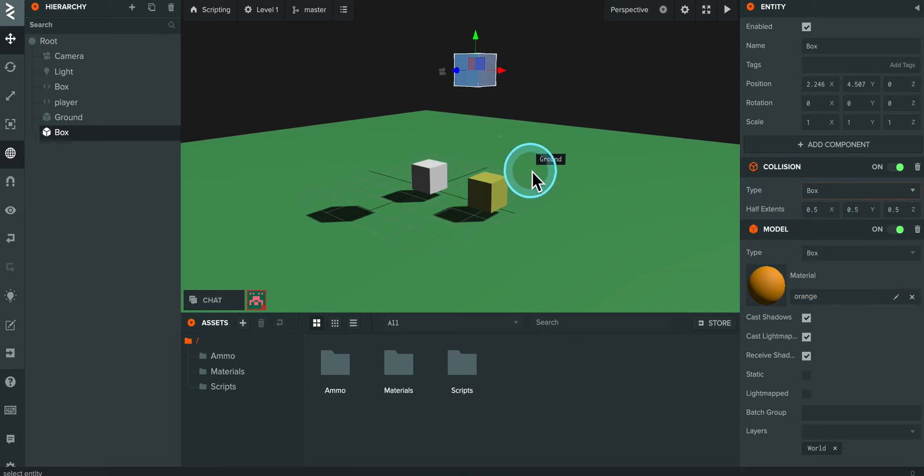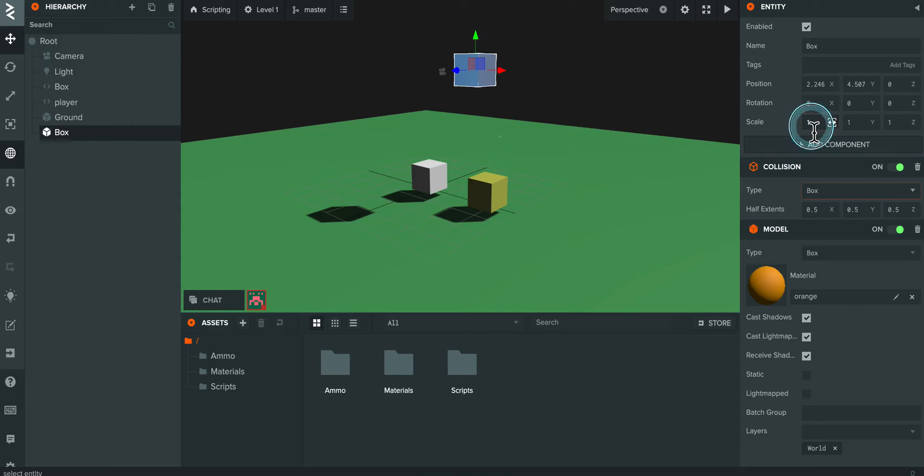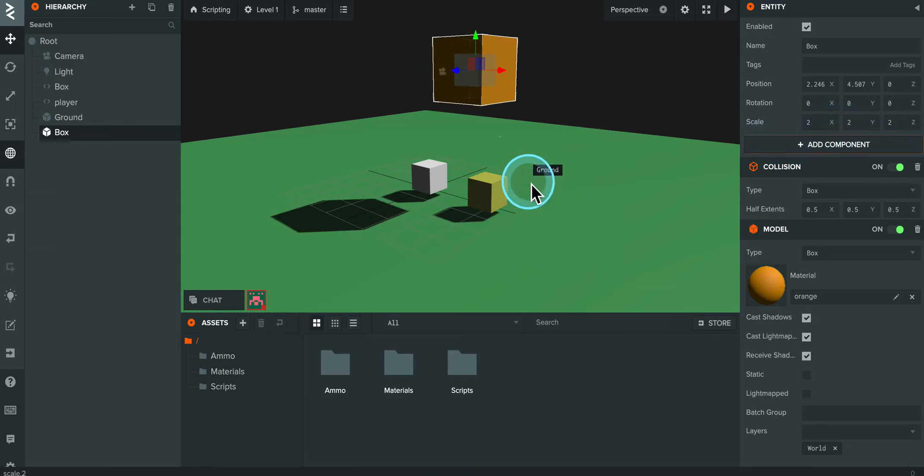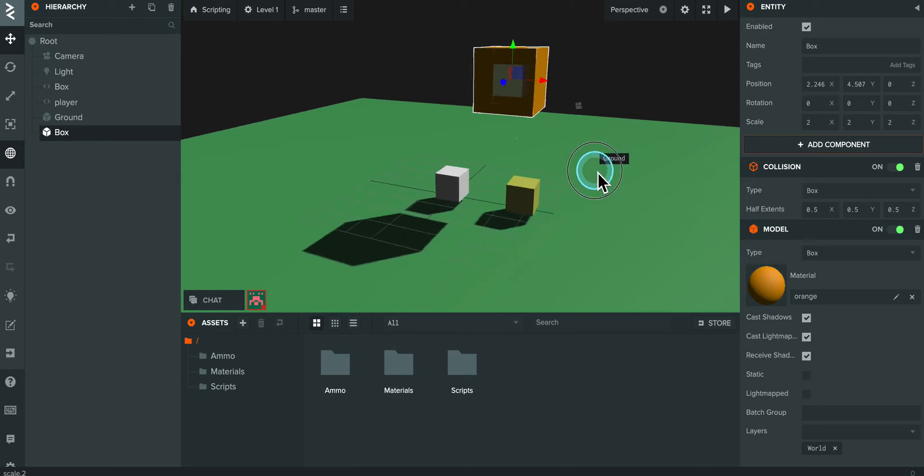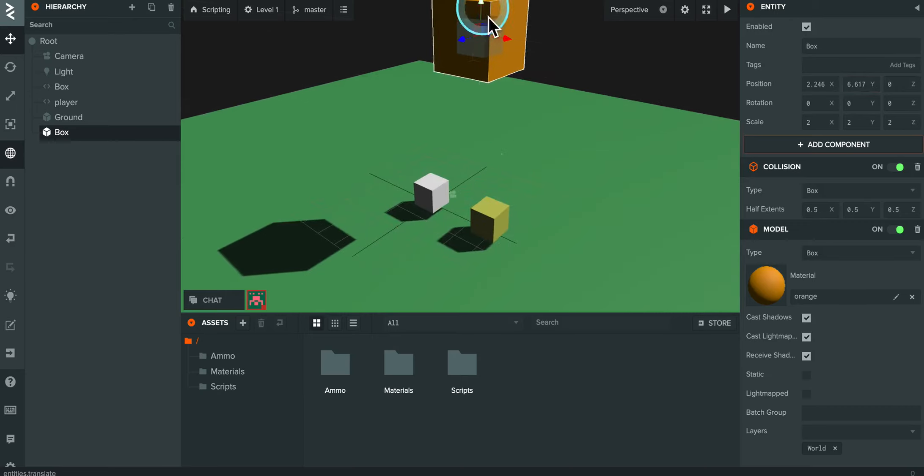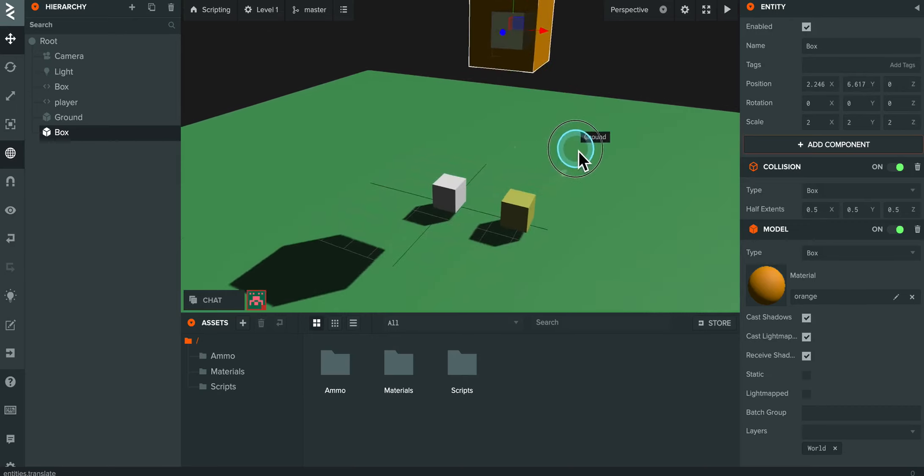Now, I'm going to go ahead and make this box just a little bit larger. The scale right now is 1, 1, 1. So I'm going to make it 2, 2, 2. So there we are. So now it's just a little bit larger. You can see it better. And we'll get some bigger bounces and stuff.